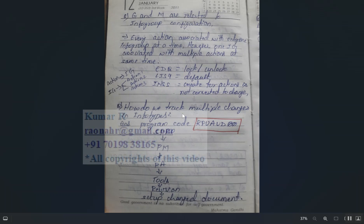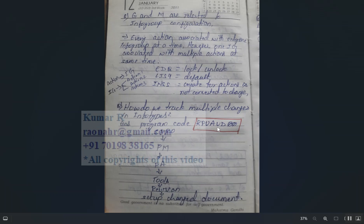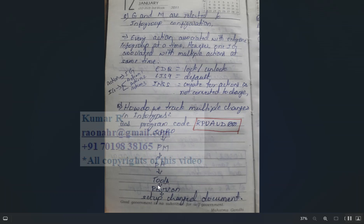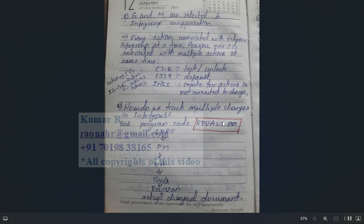How do you track multiple changes in an infotype? You can use the program RPUAUD00, or navigate via SPRO > Personnel Management > Personnel Administration > Tools > Revision, where you can set up a change document. You can also run this program directly to get an audit of multiple changes in an infotype.